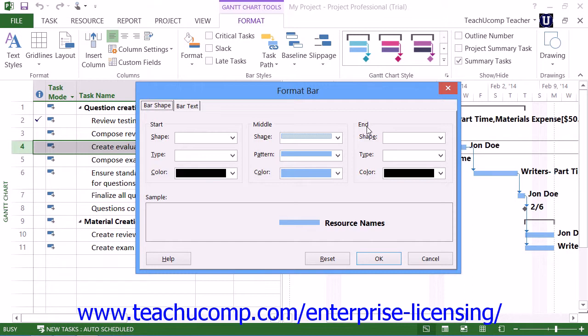In the Middle section, use the Shape, Pattern, and Color drop-downs to set the appearance of the middle of the bar. You can then see a sample at the bottom.